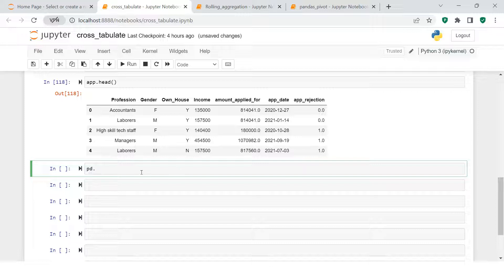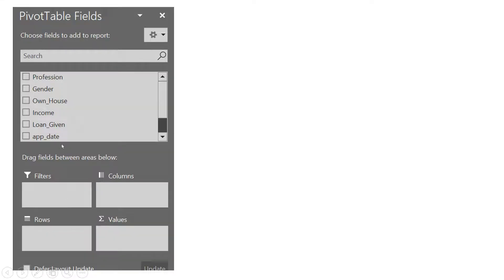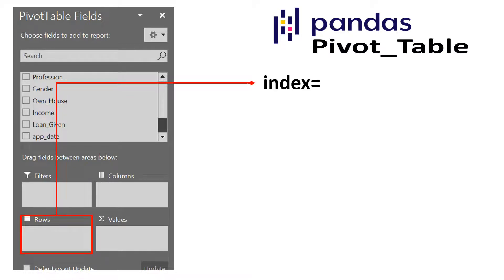This function is available in pandas. I'm going to create a cross tab, and into this you supply an index. This is very similar to the pivot table we learned in pandas — the link is in the description. It's also similar to pivot tables in Excel, where you have rows and columns.